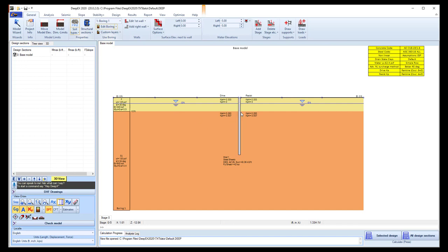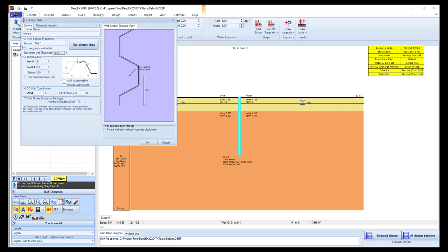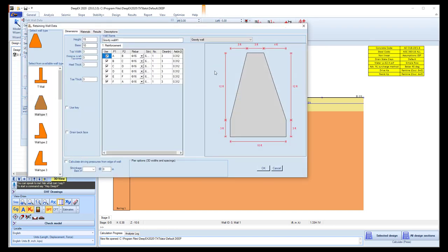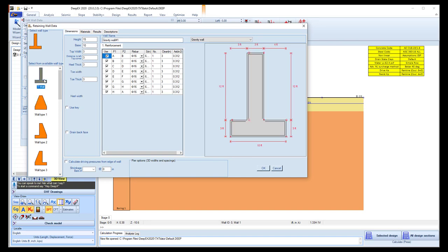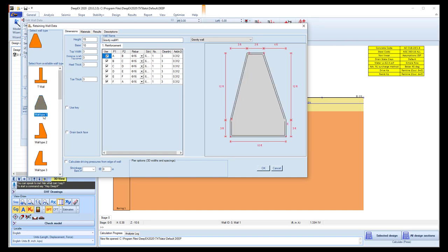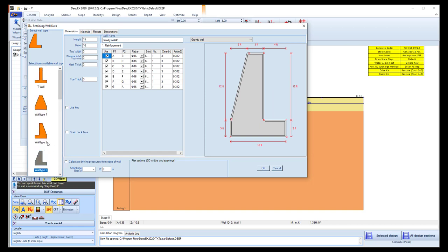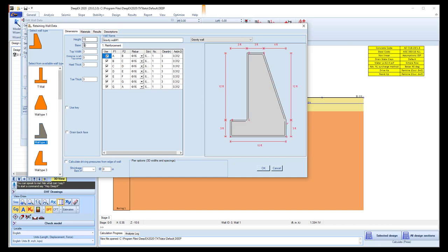In this example, we will analyze a gravity retaining wall. In order to define a gravity retaining wall section in the software, we need the additional module gravity retaining walls. So here we can select to use a gravity wall since the module is activated, and we can select to edit the section. We can select one of the predefined sections here. We include several, and in this example we will use this shape.